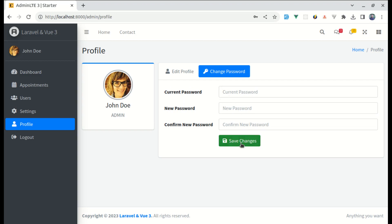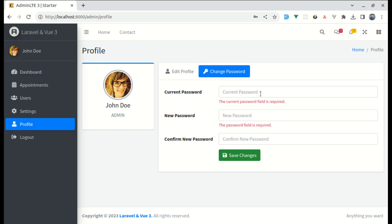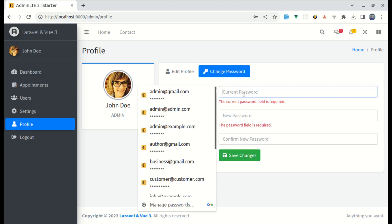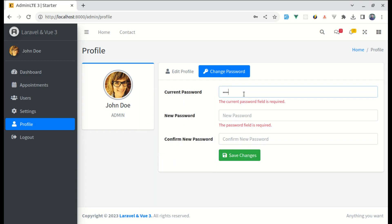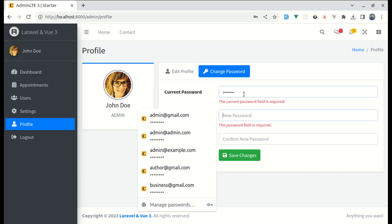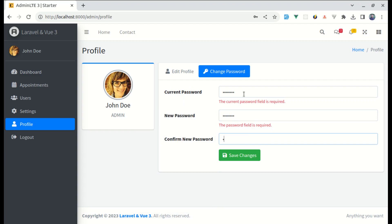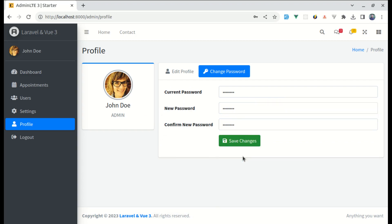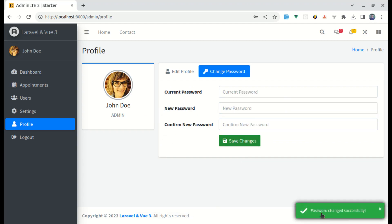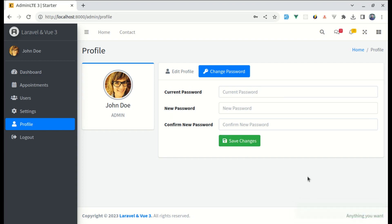Let me give you the demo first. If I click on Save Changes we have the validations, but let me enter the valid password and if I click on Save Changes now it is saying 'password changed successfully', which is perfect. Now we will be able to log in with that new password.